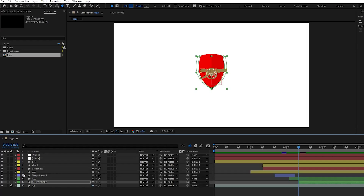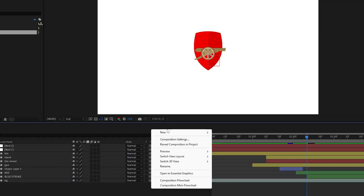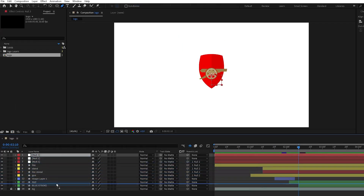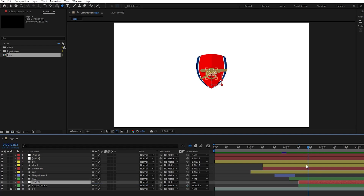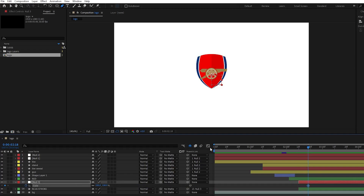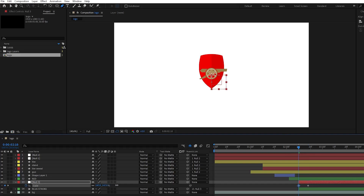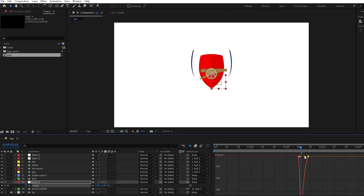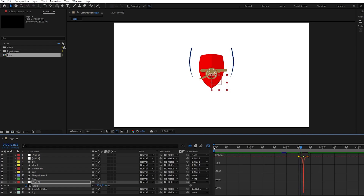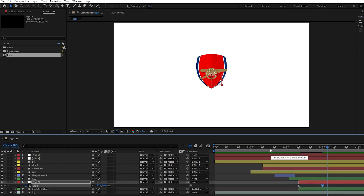Then let's create a null object so we will be able to animate its scaling. Bring the null object over our layer so it will be easier to control them. Parent the blue stroke to our null object and press S to access the scale properties for the null object. Then create a keyframe for its ending position and create another one for start position. For the start position make it bigger and the end position will stay the same. Then ease the keyframes and adjust the graph editor for smoother animation. Now let's adjust the timing and see how it looks.